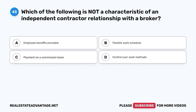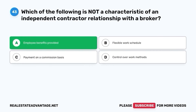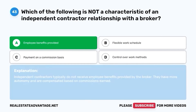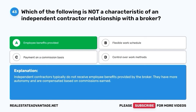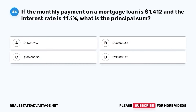Question 43. Which of the following is not a characteristic of an independent contractor relationship with a broker? A. Employee benefits provided. B. Flexible work schedule. C. Payment on a commission basis. D. Control over work methods. The correct answer is A. Employee benefits provided. Independent contractors typically do not receive employee benefits provided by the broker. They have more autonomy and are compensated based on commissions earned.